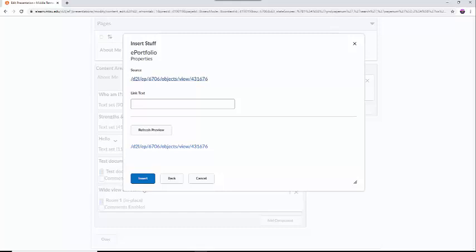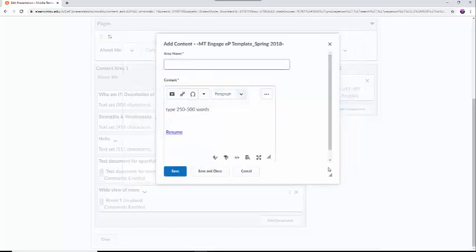There should be a new screen showing this combination along with a box called link text to change to the title of the document. Make the title something which accurately describes the document for your reader. Then click the blue Insert button at the bottom of the dialog box.